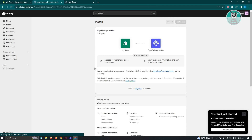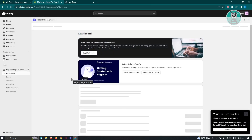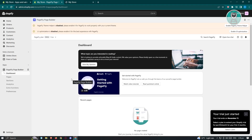You might be wondering why PageFly. There are a few great reasons. Shopify's default templates can start to feel a bit cookie-cutter — they all follow a similar format and can get a bit boring. That's where PageFly comes in: it offers customizable templates that give your store a unique look and provide customers with a more customized shopping experience. Plus, you can create one landing page for free, so whether it's for a new product launch or anything else, you can try it out without spending a dime.